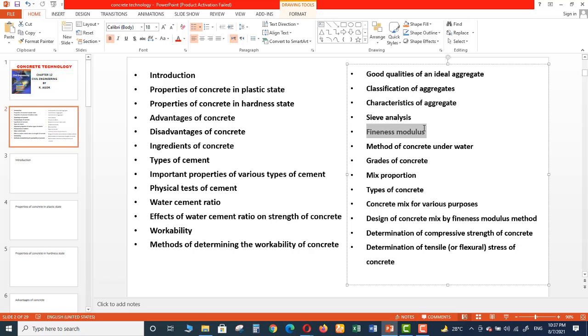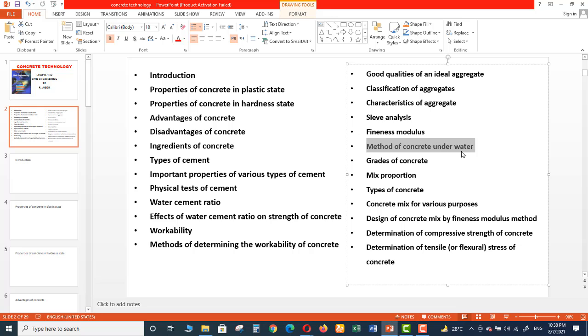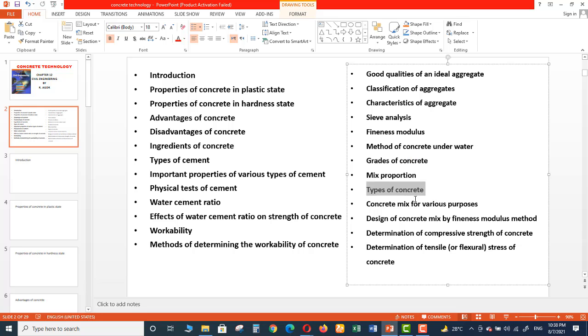Fineness Modulus. Method of Concrete Underwater - what kind of concrete we prefer when we are doing some sort of construction underwater. And then we will discuss Grades of Concrete - there are seven basic grades of concrete. And then Mix Proportions for Different Concrete, Types of Concrete, and then Concrete Mix for Various Purposes.